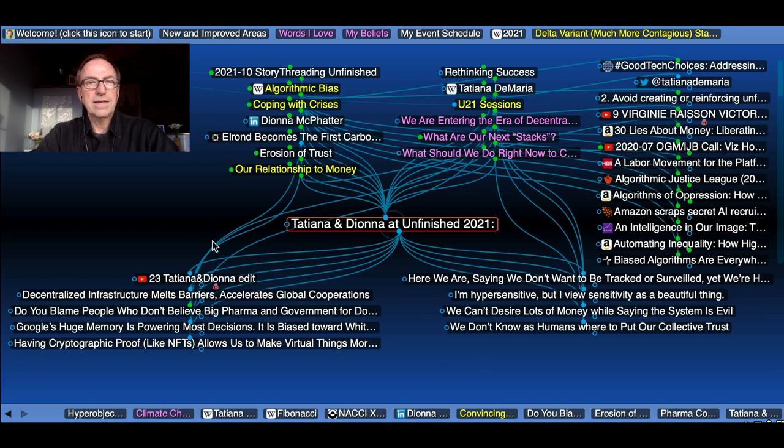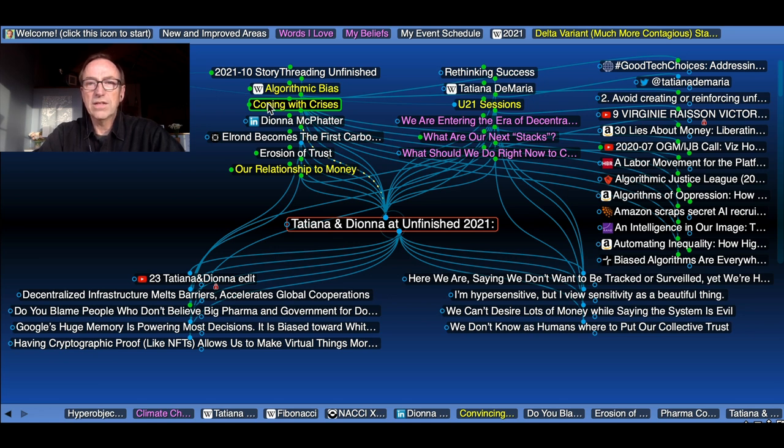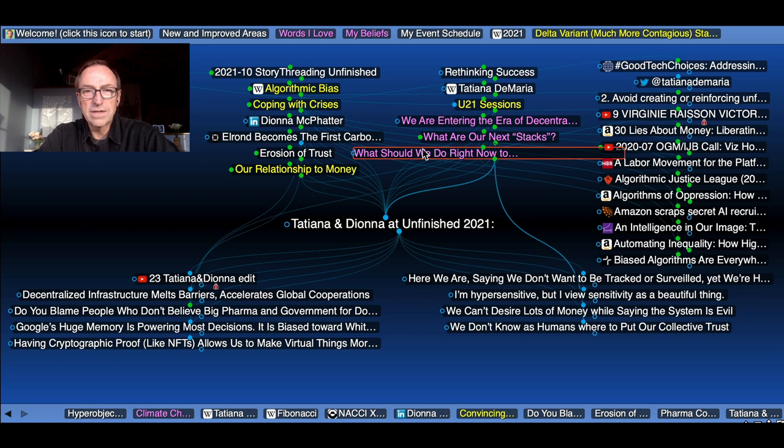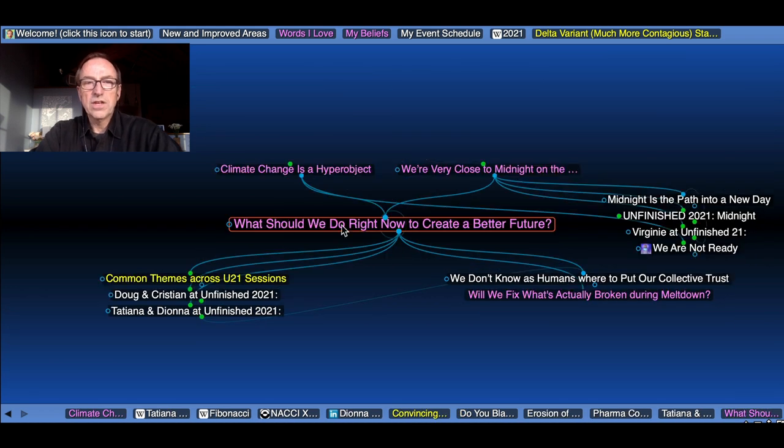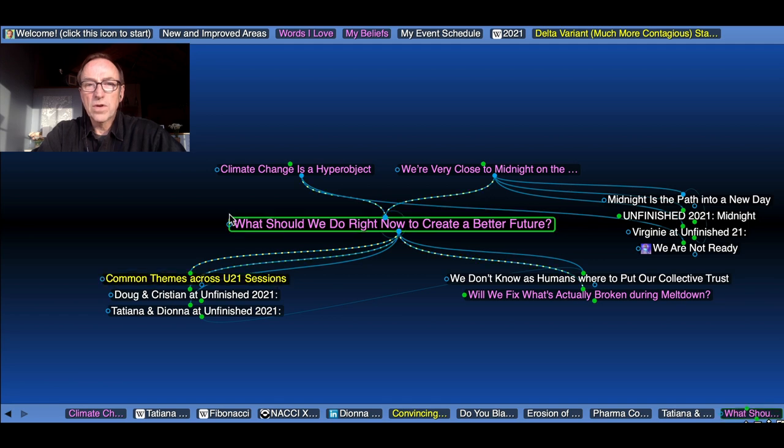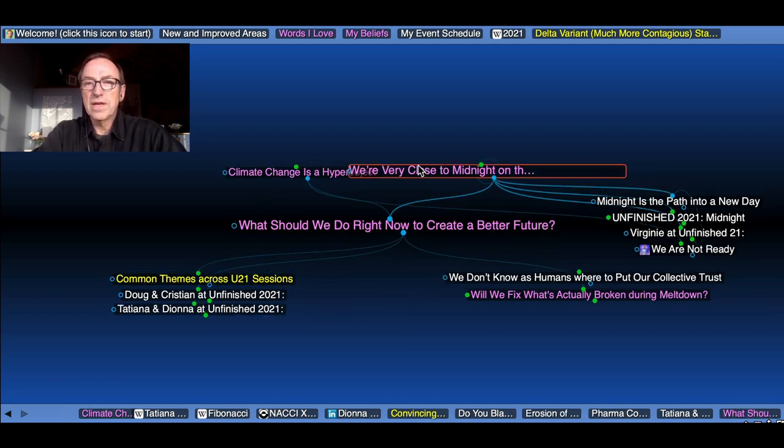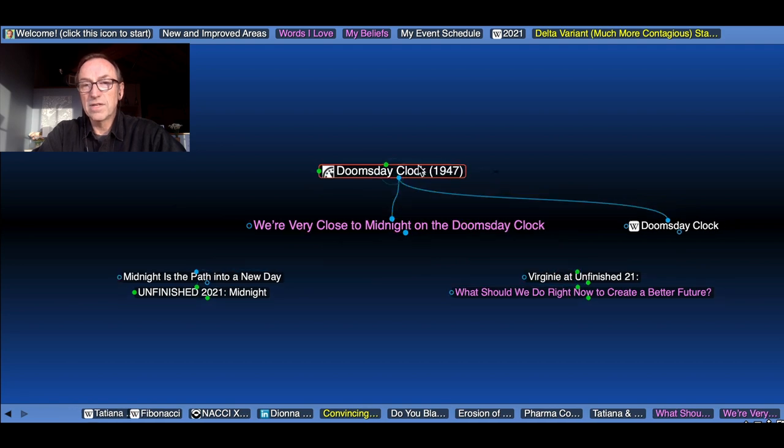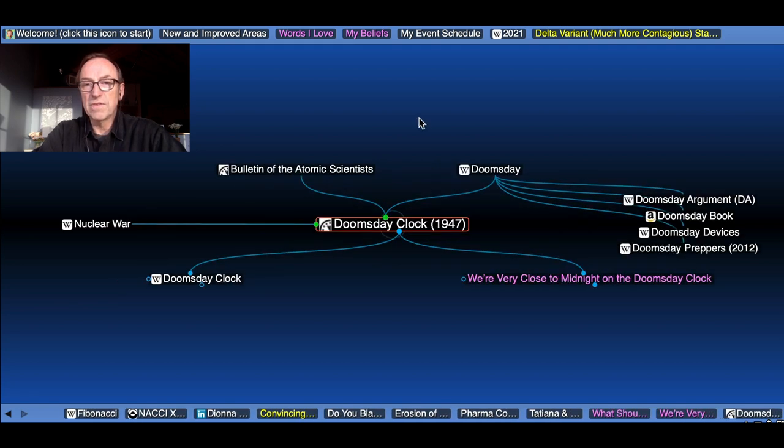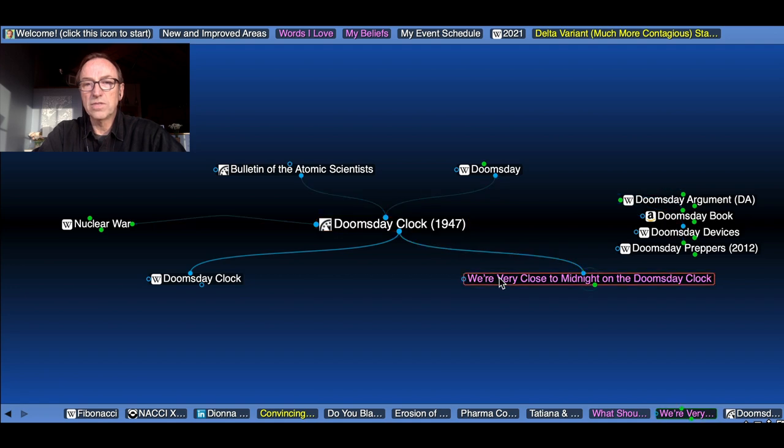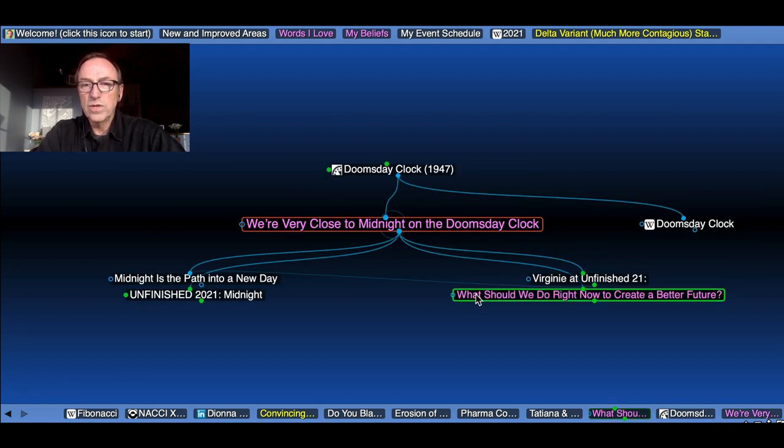And then there's a lot here about coping with crises. I'm creating a node called common themes across the Unfinished 21 sessions. And one of those common themes is, we're very close to midnight on the doomsday clock, which is in some sense the premise of this event, right? We're basically a minute before midnight on the doomsday clock.